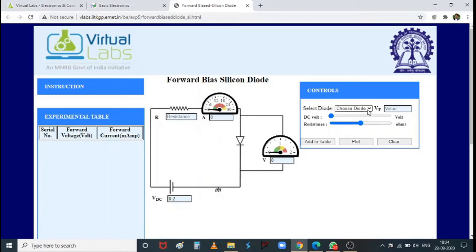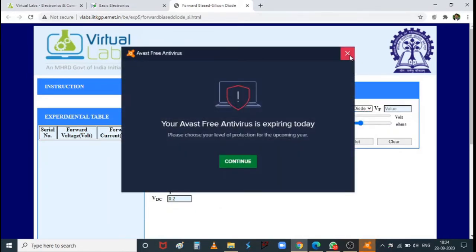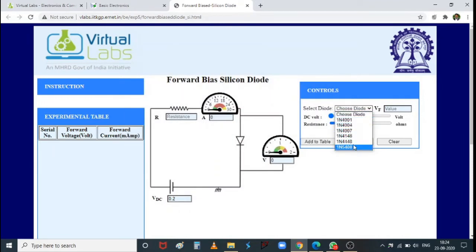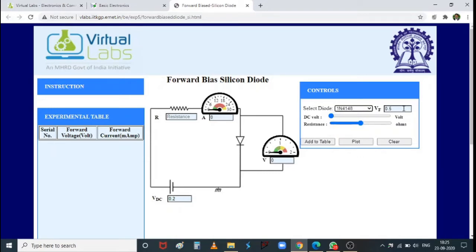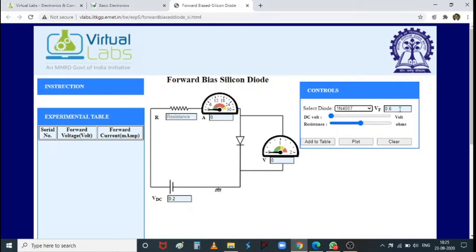I will choose the most frequently used diode in lab experiments: 1N4007. Once selected, the forward biased voltage across the diode is immediately shown as 0.6 V. For comparison, selecting a different diode gives 0.5 V — each diode has a predetermined forward biased voltage. For 1N4007, it is 0.6 V.